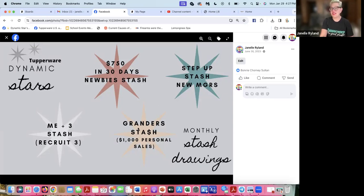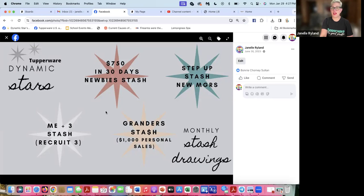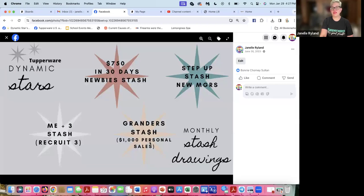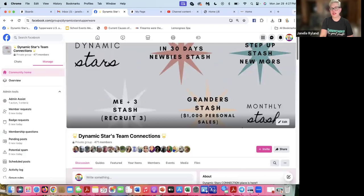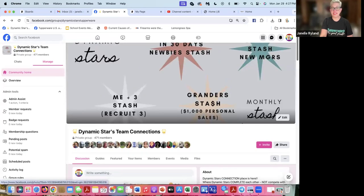The last one is your grander stash drawing. We always have somebody in this drawing every month. It's very exciting. Sometimes we have all four drawings, which is really fun. This is for everybody who has a thousand or more in personal sales. You get into that drawing also if you have that in any given month. This is a monthly thing. We do it every month, 12 months out of the year. Just a lot of fun and it gets everybody excited. You get more free stuff that way.